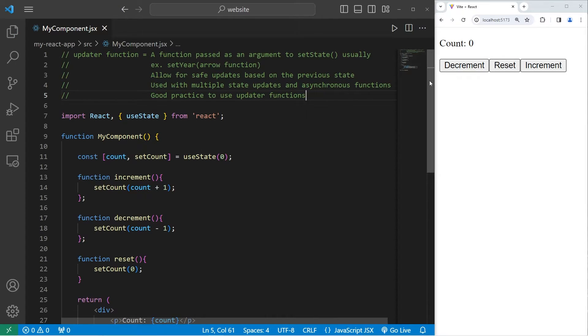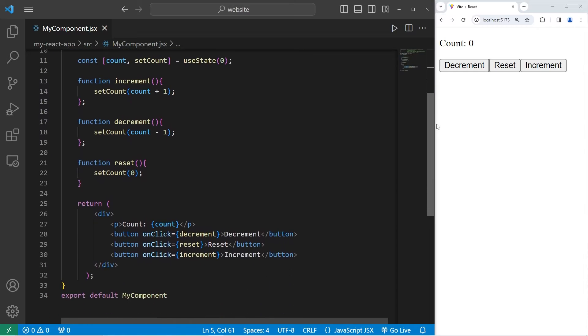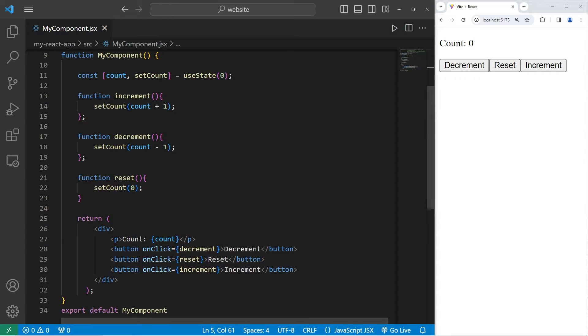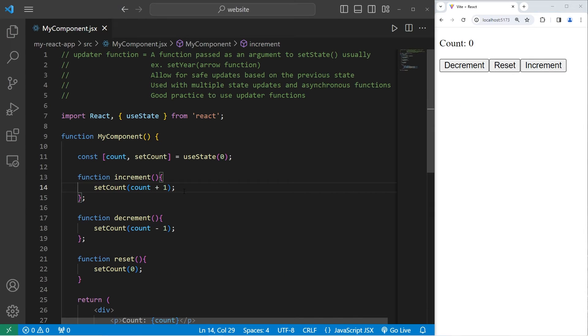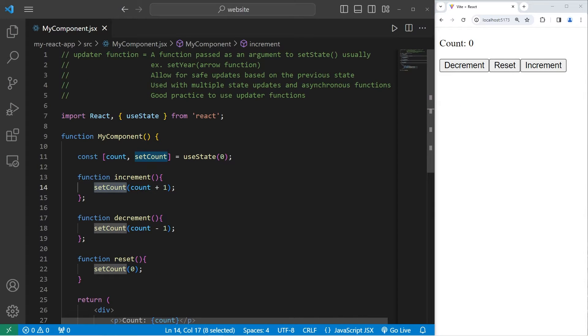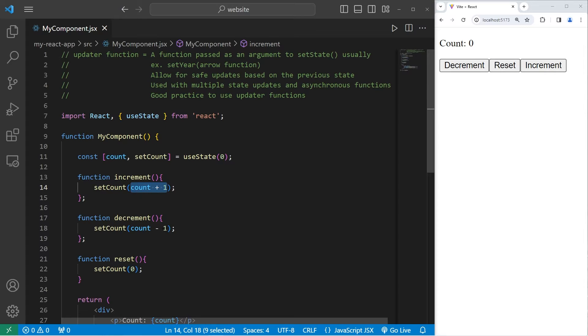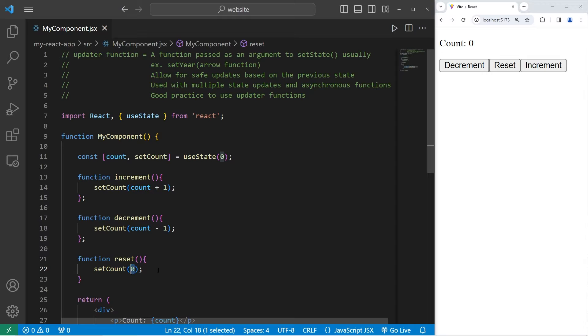So in this basic example, I've made a counter program. We can increment count, decrement count, and reset count. Within each of these functions, I'm taking my state variable of count, adding plus one, minus one, or setting count to equal zero in the case of reset.